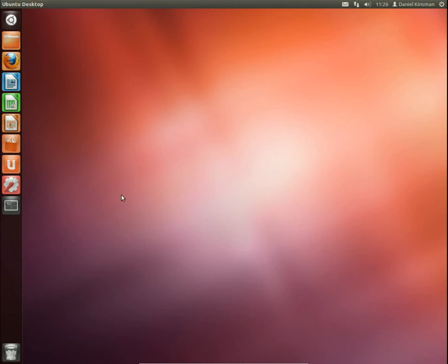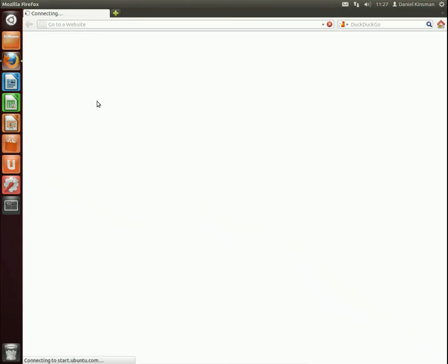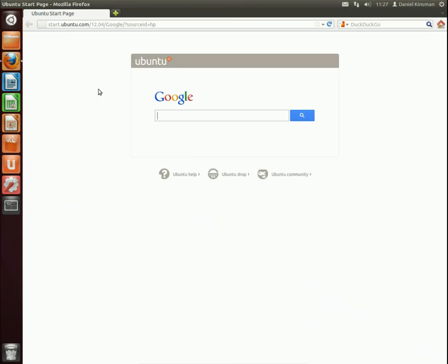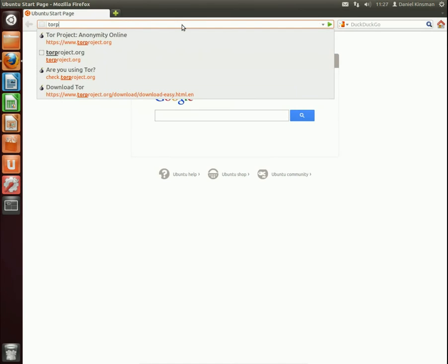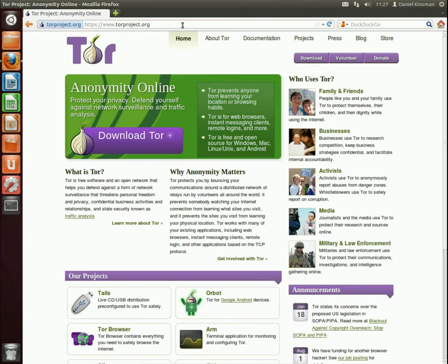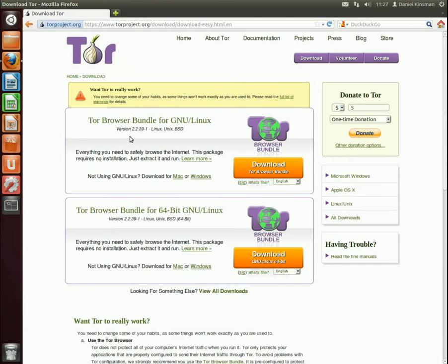I'm going to show you how to download and use Tor. The first thing you want to do is go to Tor Project's website and download it. There should be a link for your operating system.